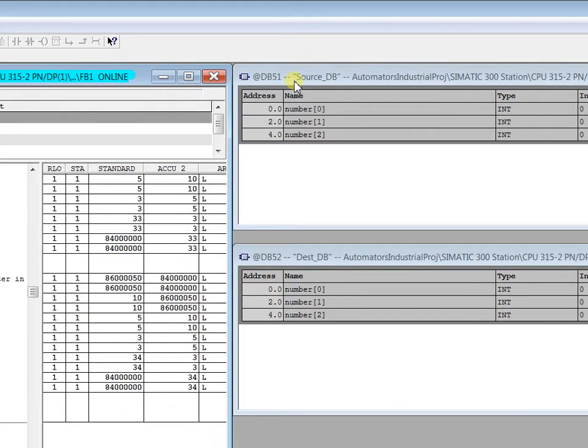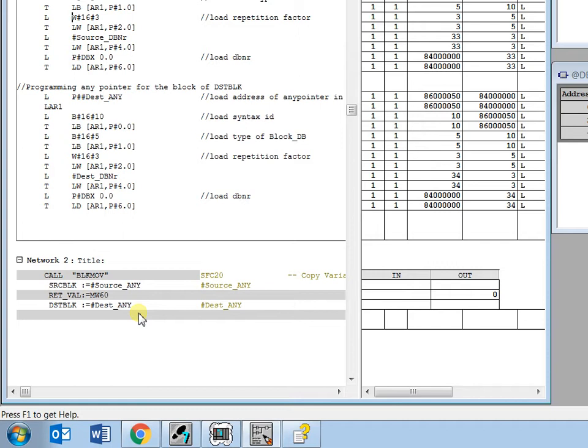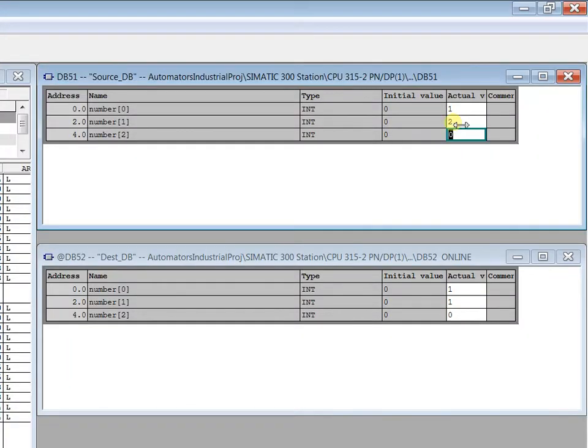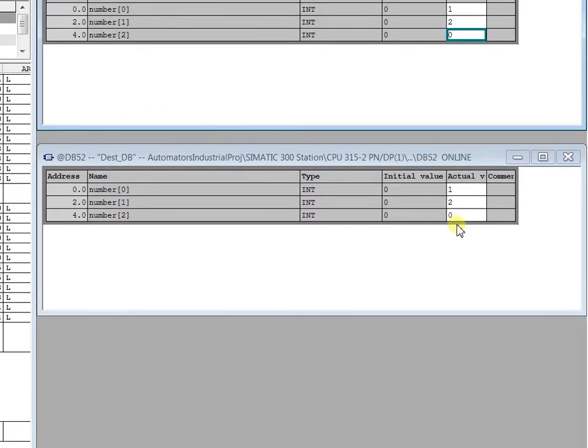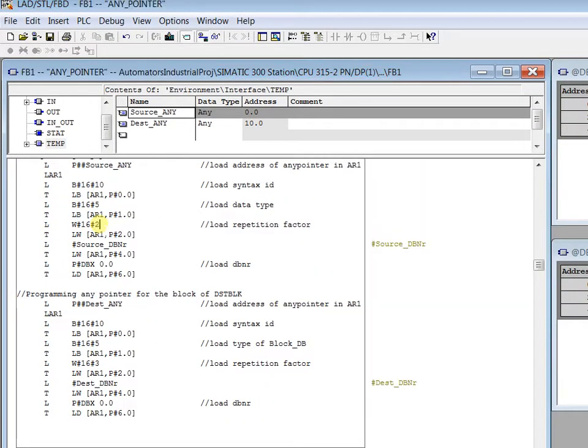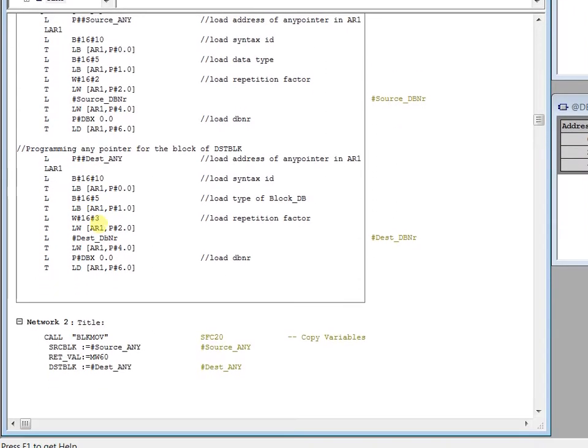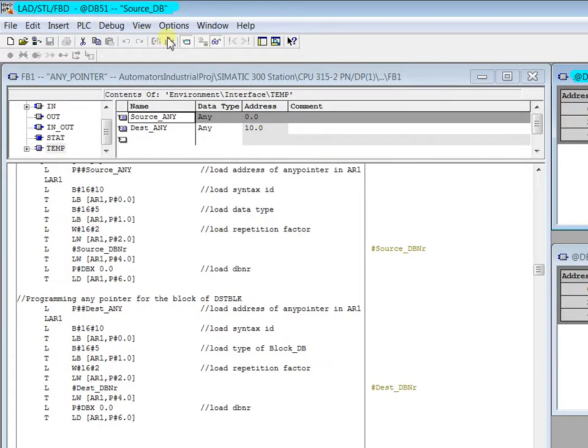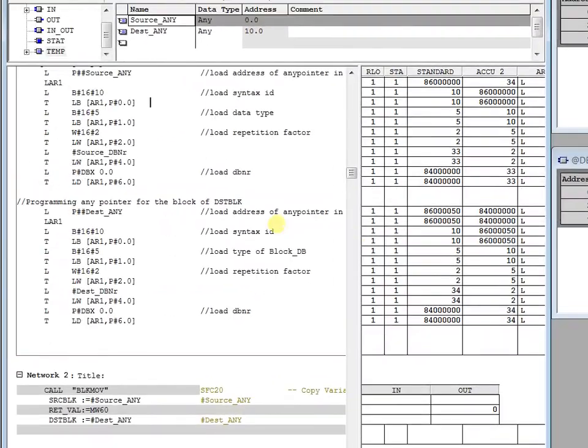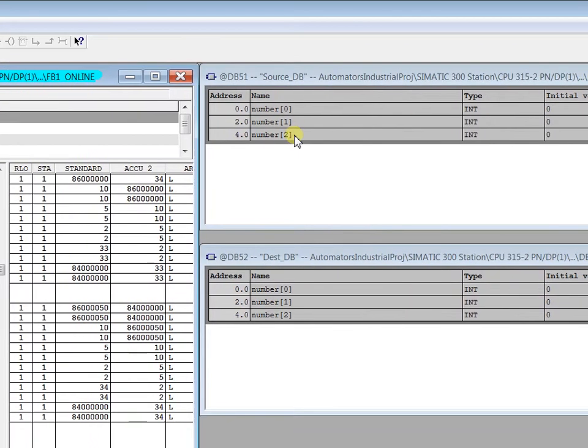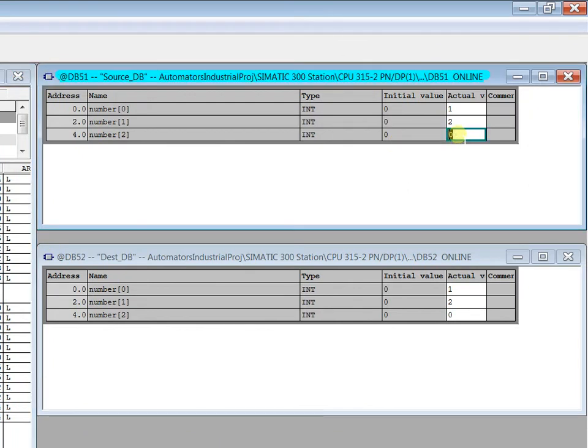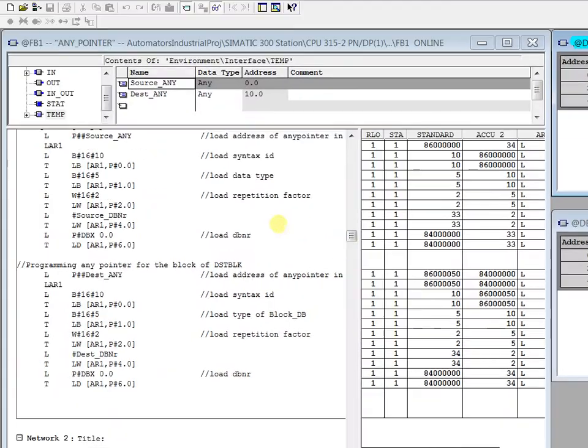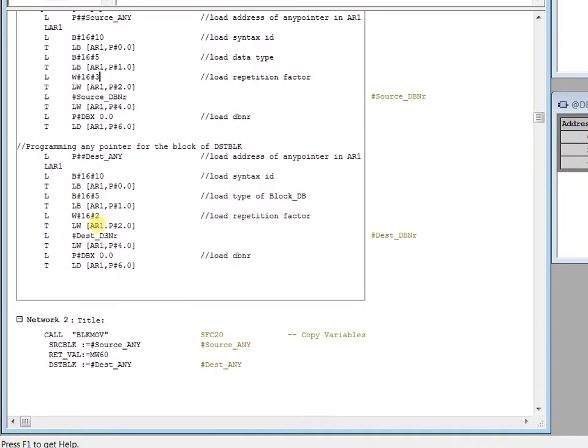The DB number can be changed because the source ANY and destination ANY is dynamic—we can change this accordingly. You see the 2 is already copied in DB 52. If I make the repetition factor to 2, then after changing repetition factor to 2, that means only the first two contents are copied. The third one will not be copied. Even if I change here to 5, you see it's zero. Still, make it back to 3 for the repetition factor. You see, now it's 5. So this is how repetition factor works.